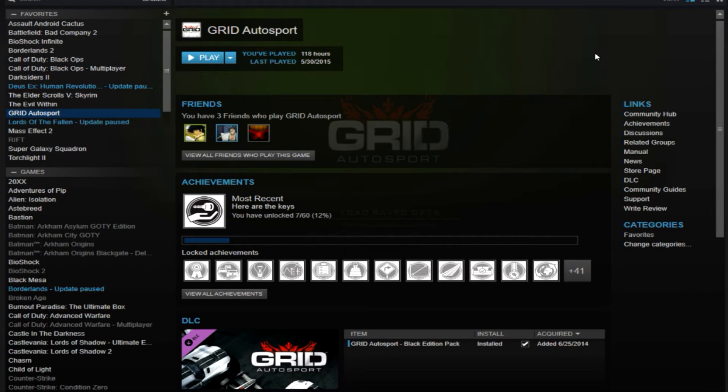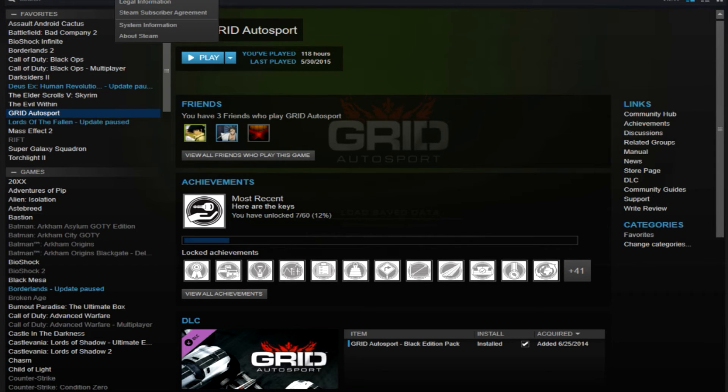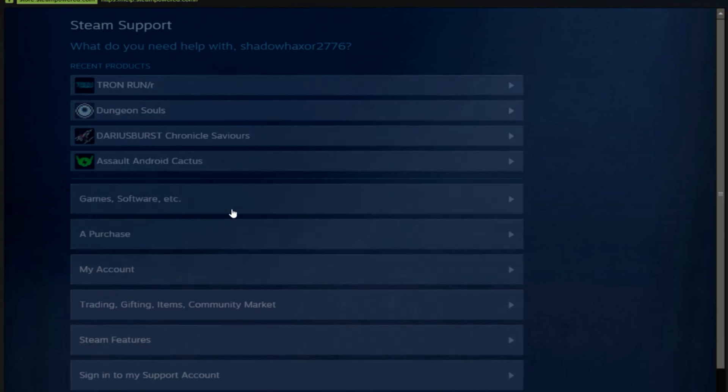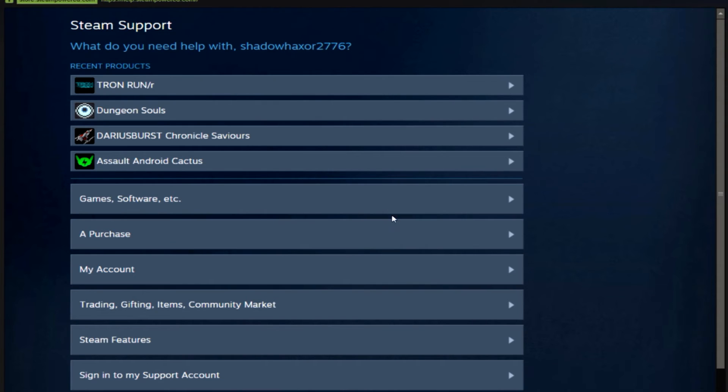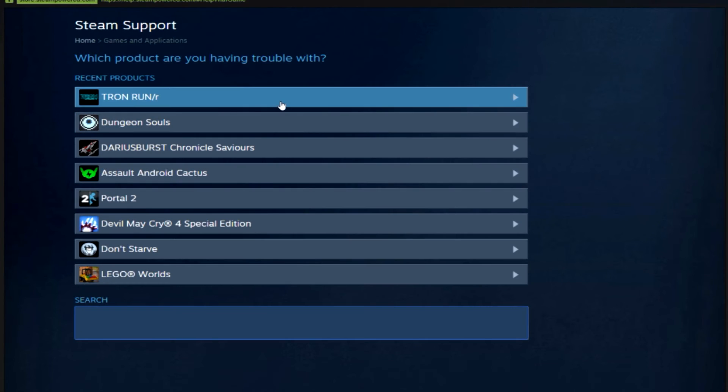Very first thing you do is you go to help, which is probably hidden in my screen, and go to Steam Support. Once you go to Steam Support, you'll basically come up with a screen. Go find the game, click on games and software, type in the game you're looking for. In this case, I'll do Team Fortress.